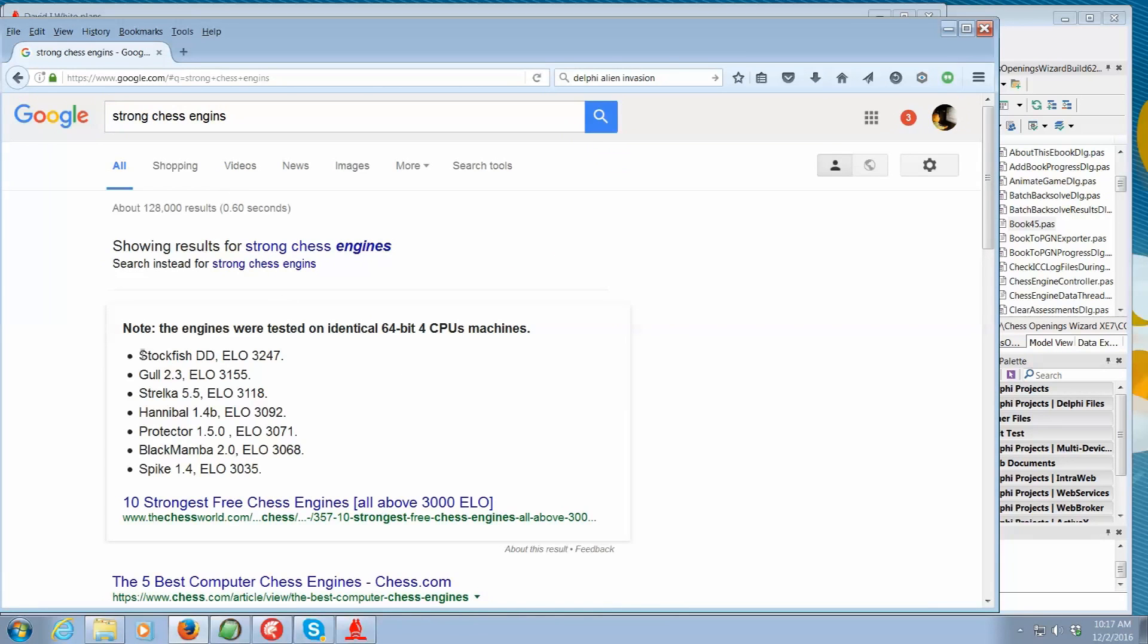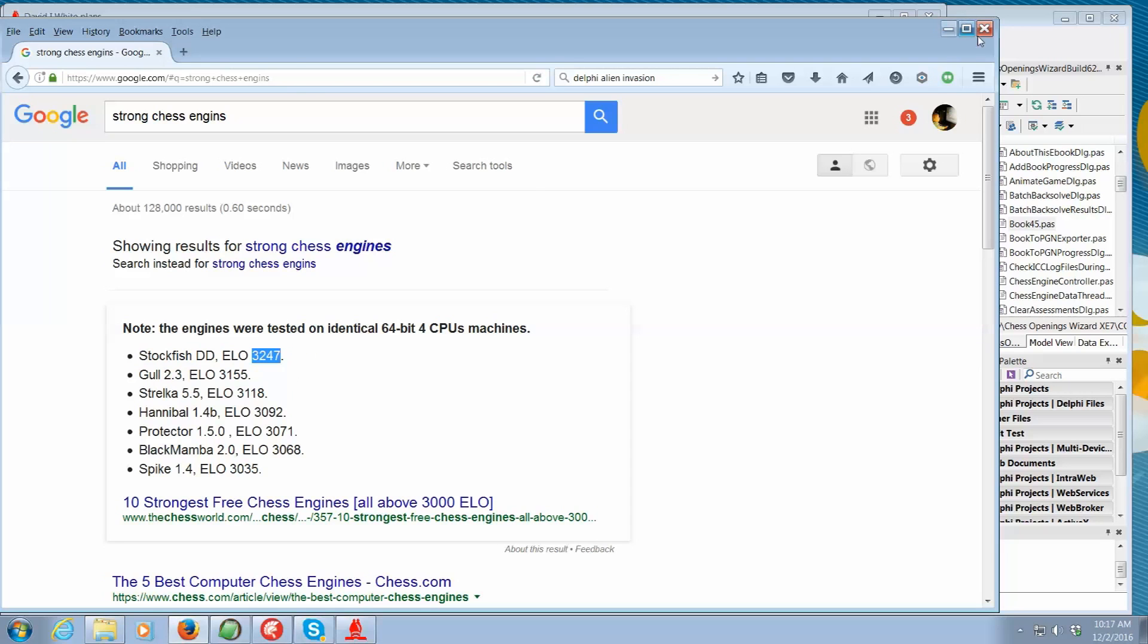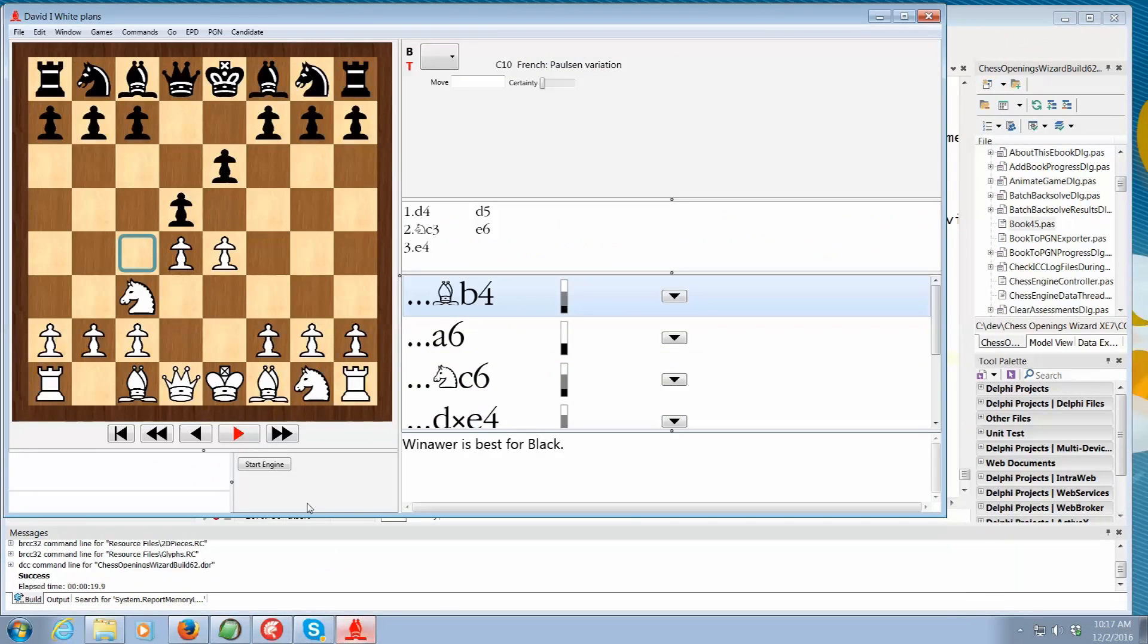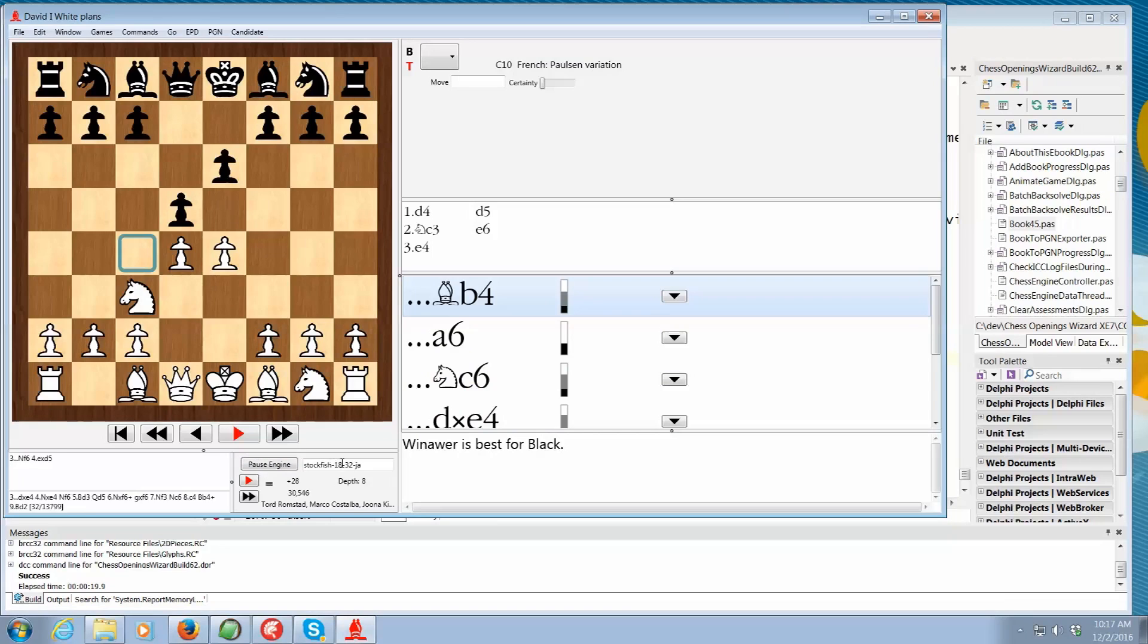So one of the strongest chess engines out there is Stockfish. So the program can take any one of these free downloadable super strong engines. These are what we call ELO ratings, which means this particular engine is stronger than any grandmaster alive. So let's come back here and where the program is running and we can click on start engine and an engine like Stockfish will start running. I actually have Stockfish 18 here running.